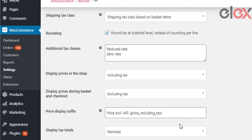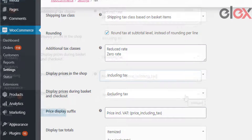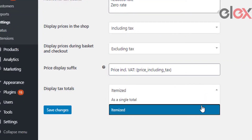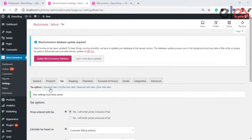'Price display suffix' allows you to set a default text suffix for product prices, for example 'inclusive of all taxes'. 'Display tax totals' allows you to configure how taxes should be displayed in your store — you can display it as a single total or show them individually — then save the settings.